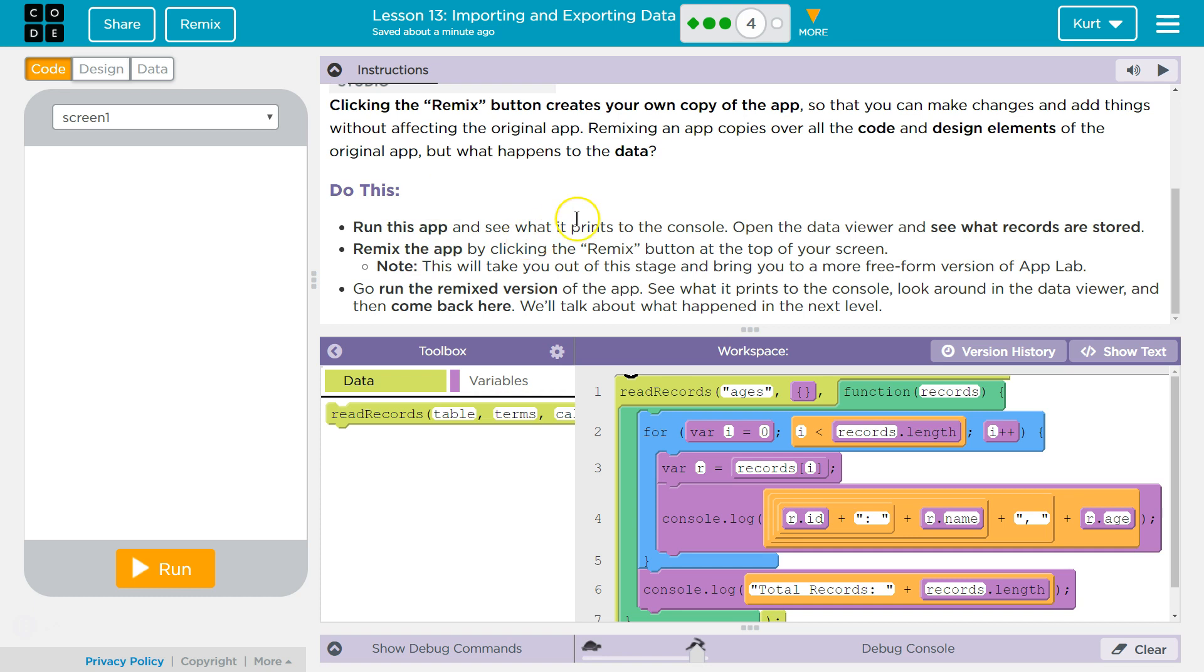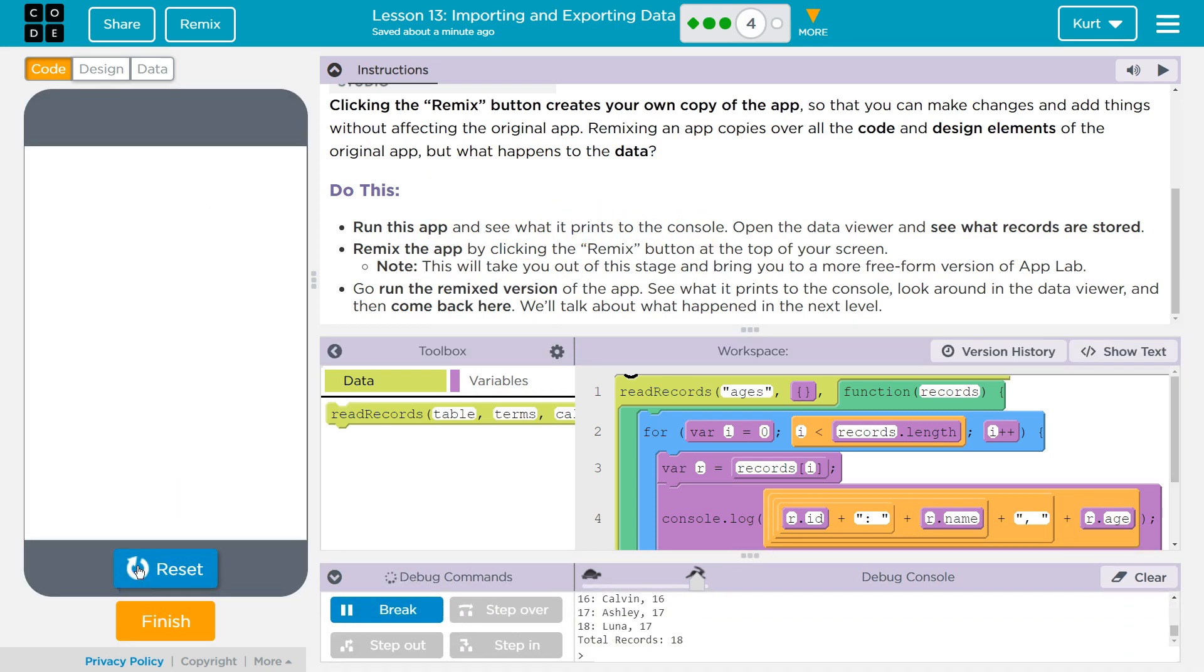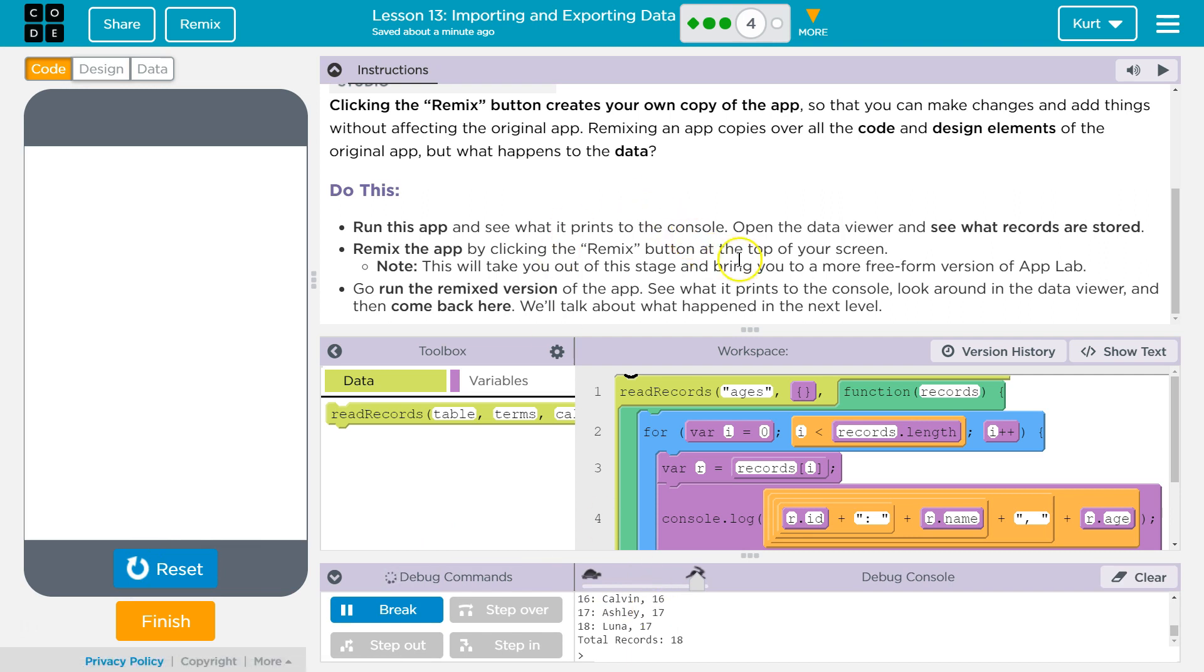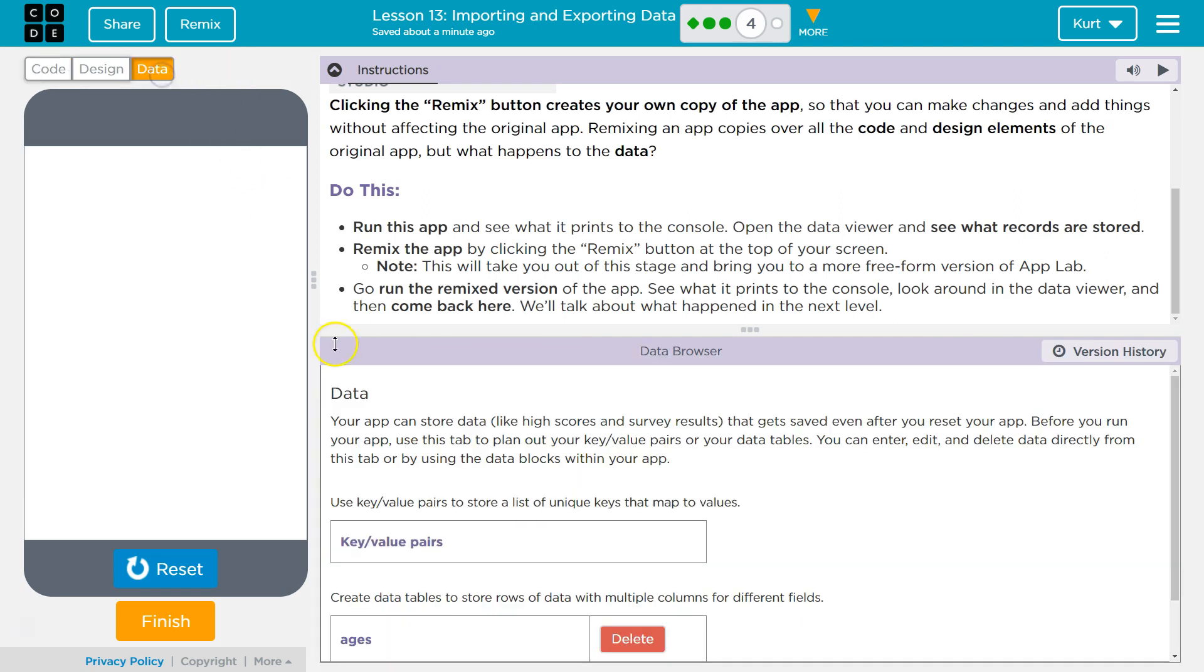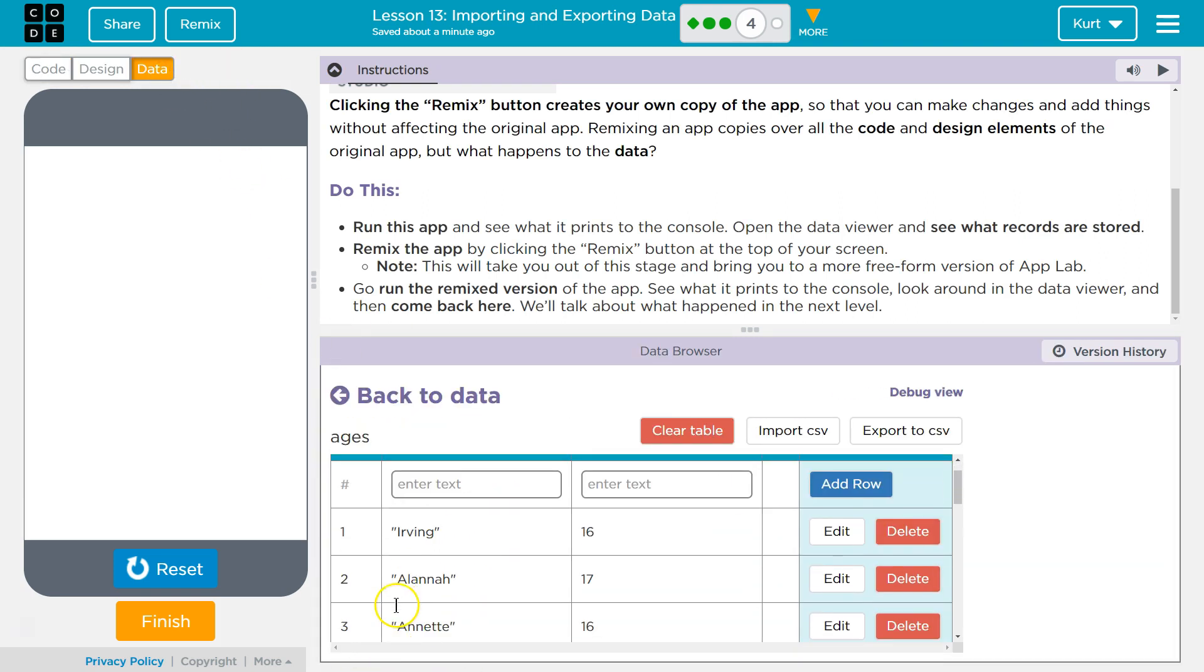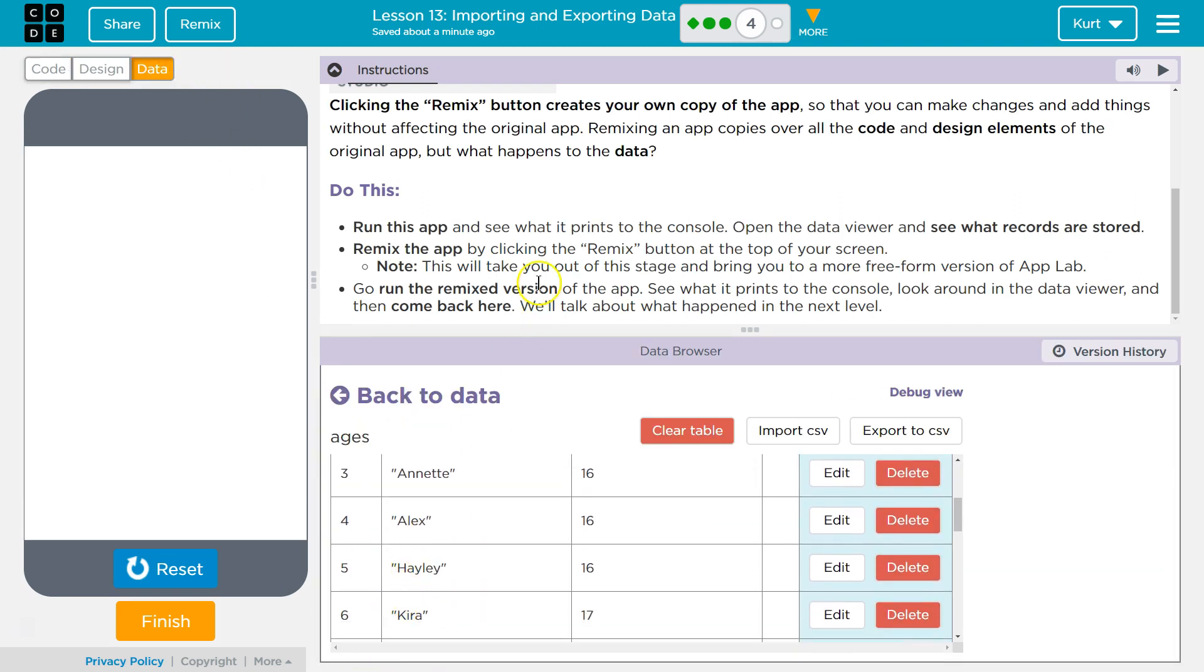Run this app and see what it prints to the console. Yep. Open the Data Viewer and see what the records store. People's names. Yep, with their age.